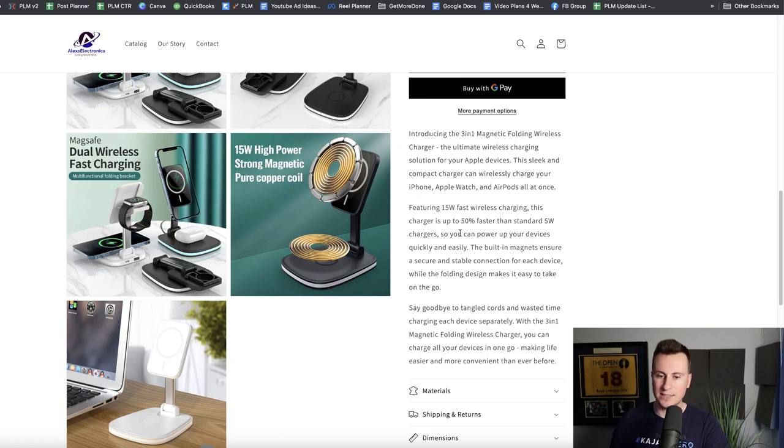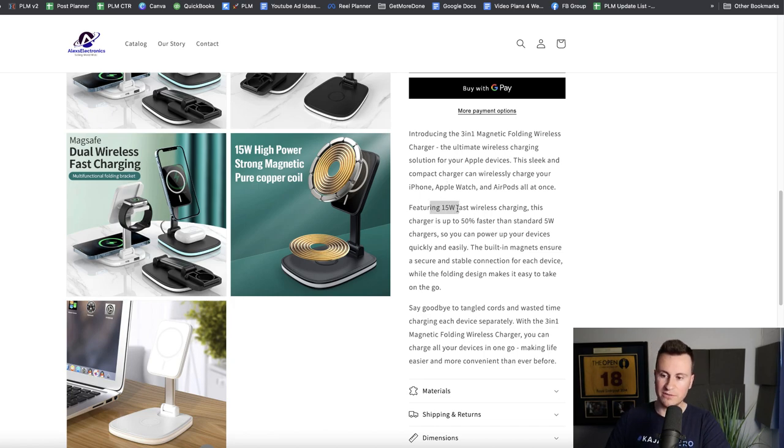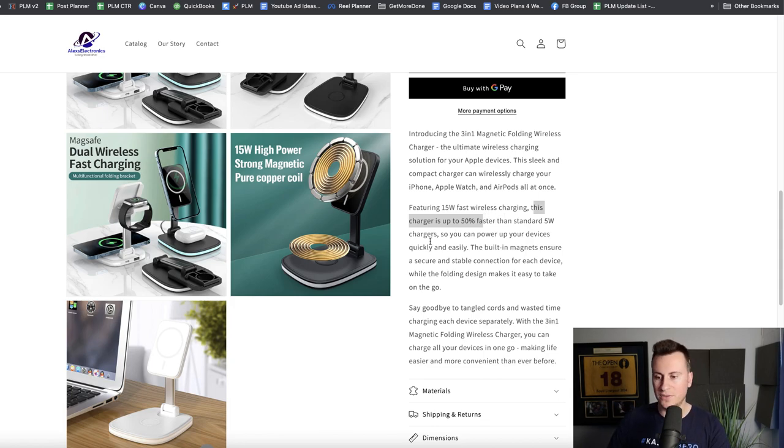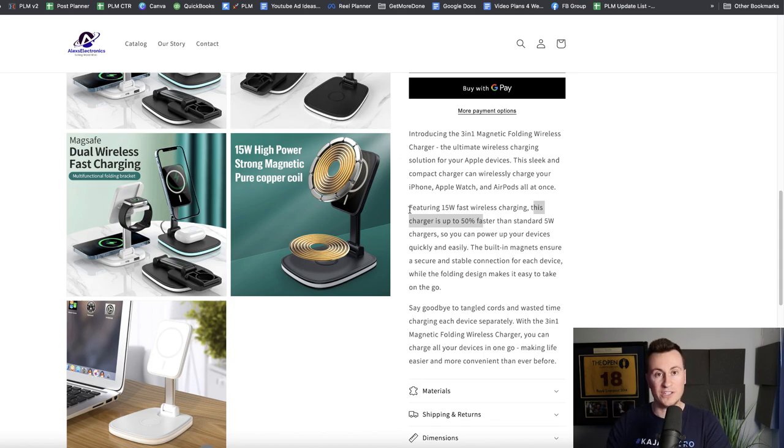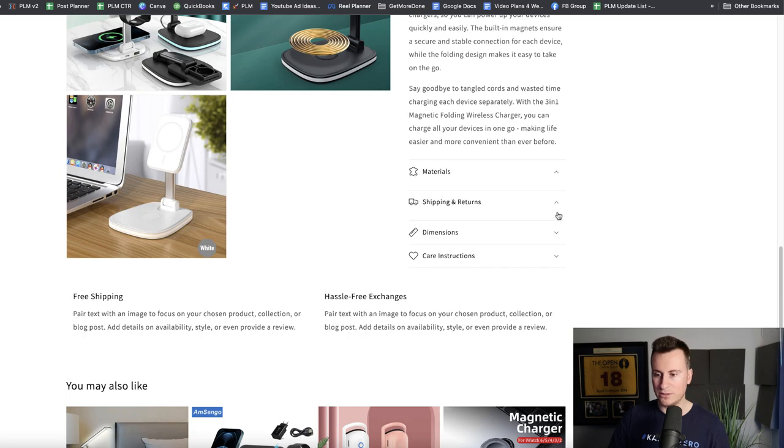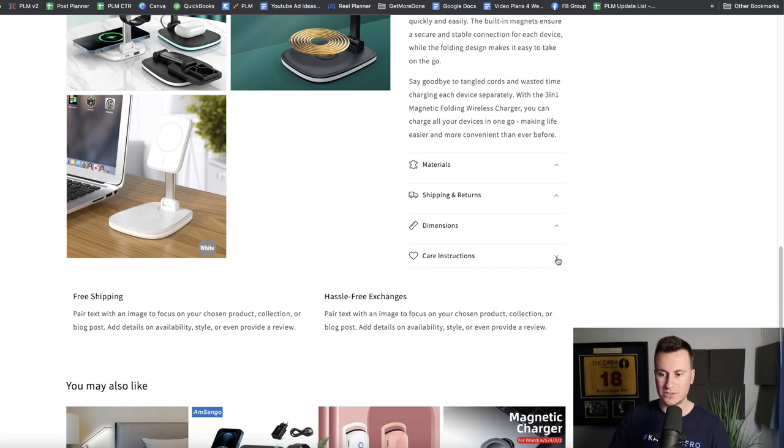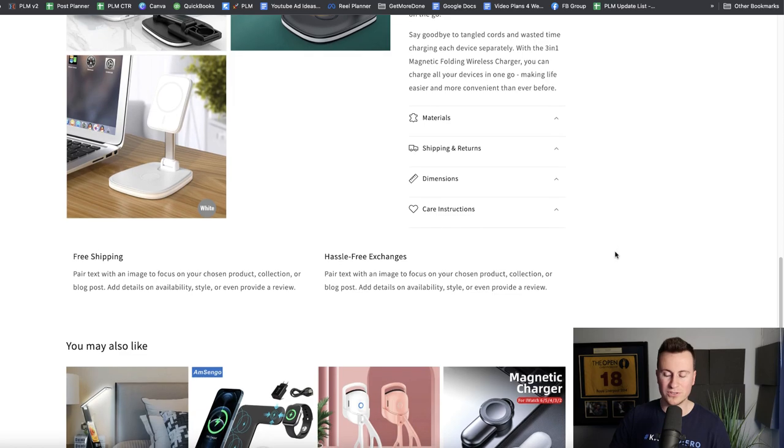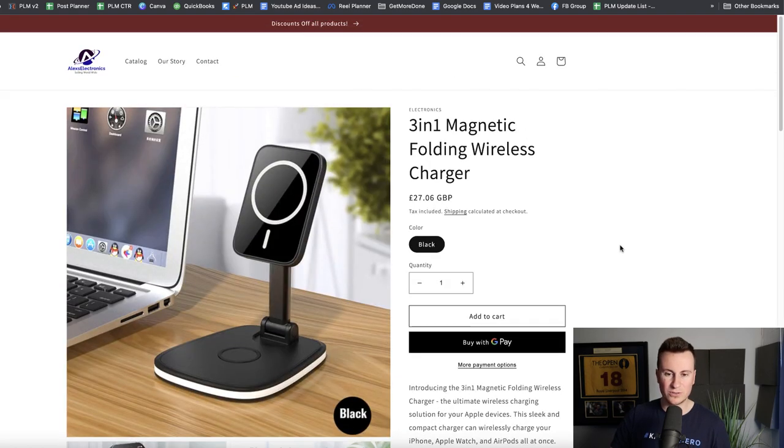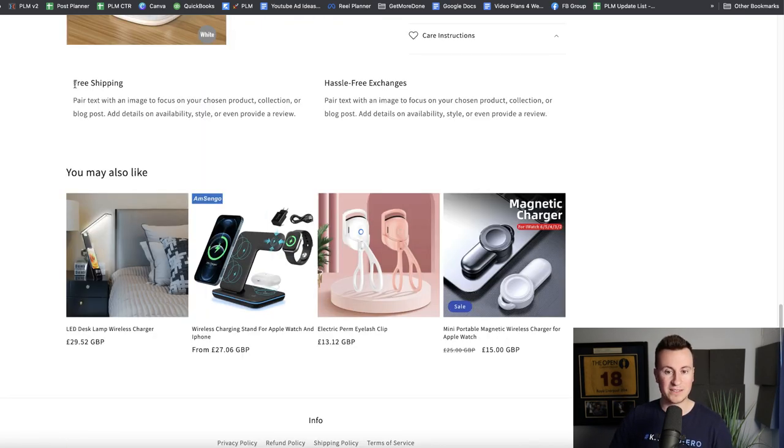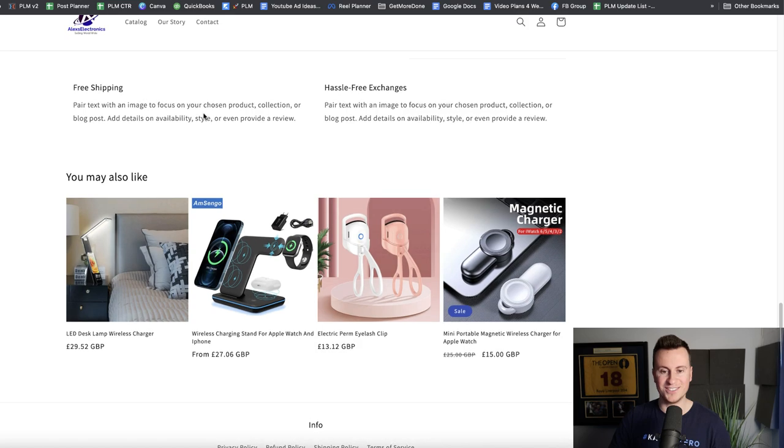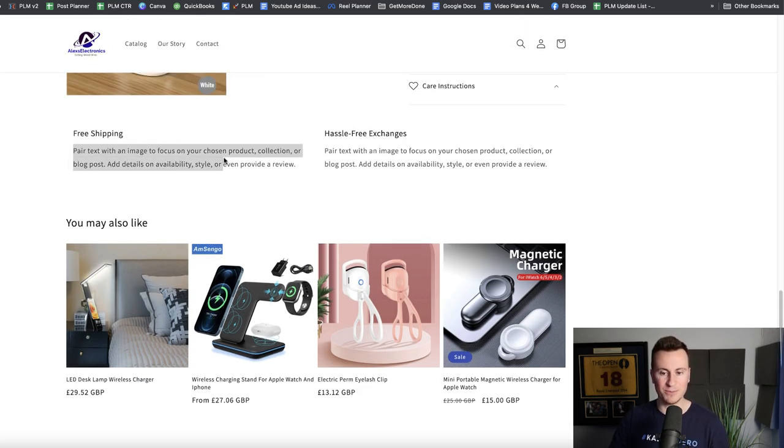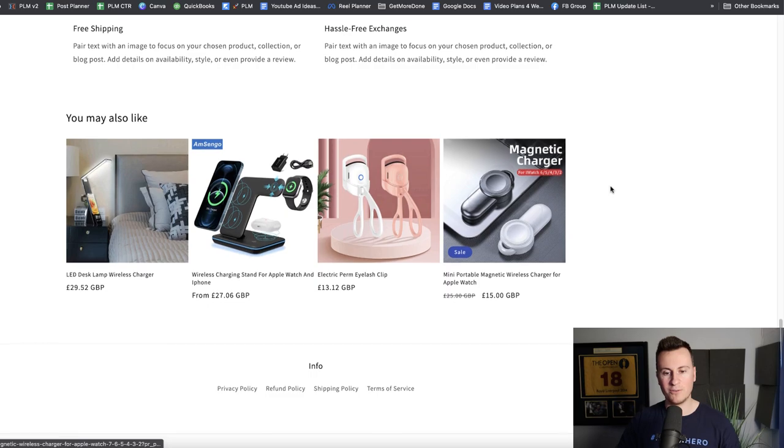There's no kind of separation or highlights of the key benefits, what this product can do for someone. Another mistake I see a lot of people making is they talk about the features of the product rather than the benefits of what that feature is. If we have a look at these different tabs, nothing on materials, nothing on shipping and returns, nothing on dimensions, nothing on care instructions. To me this looks like a half-finished store, and there's definitely a lot that needs doing before any consideration goes into running paid ads.